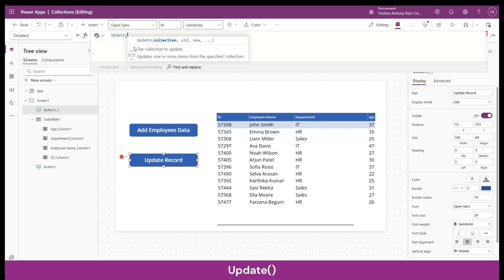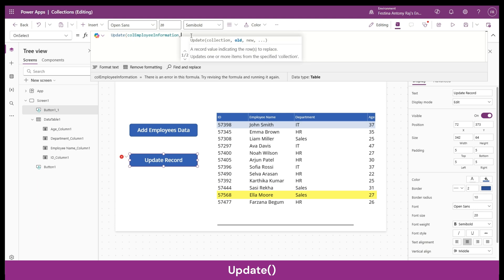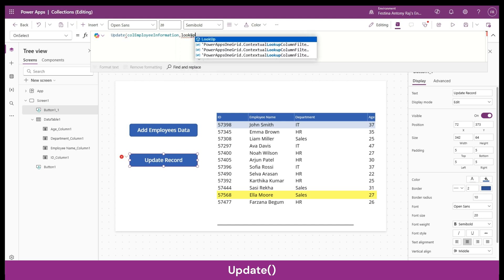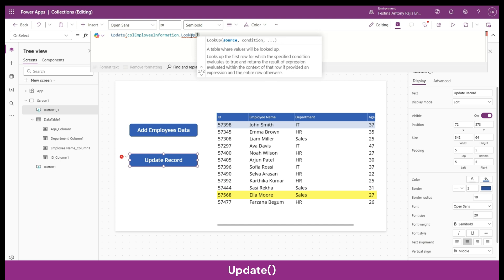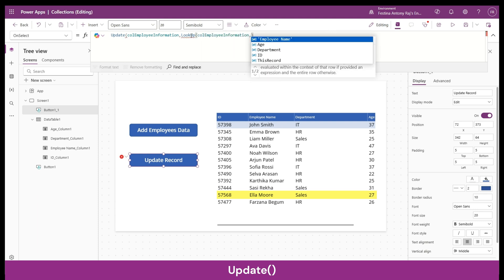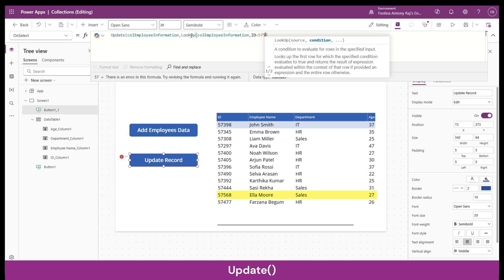For our scenario, let's assume that Ella Moore from the sales department has moved to marketing, so we need to update her department value. In the OnSelect property of the button, let's type Update. The first parameter is the collection name — ColEmployeeInformation. The second parameter is the record we're going to replace, so we'll do a LookUp on the collection. The first parameter of LookUp is the data source — ColEmployeeInformation.